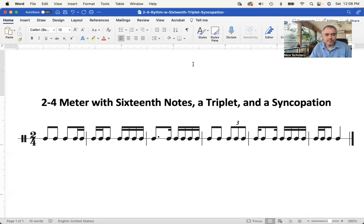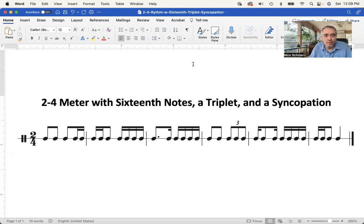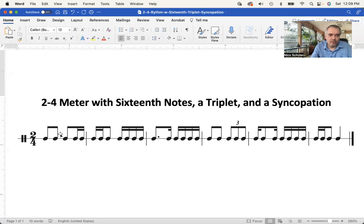A 2/4 meter has two quarter notes or their equivalents in a measure — that means 4 eighth notes, 8 sixteenth notes, and so on, or a combination of them. Whatever belongs to one beat is beamed together, so these two notes here do not belong together, but these are beamed together, these are beamed together, and so on.